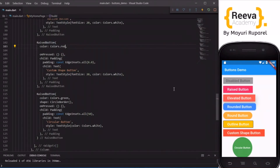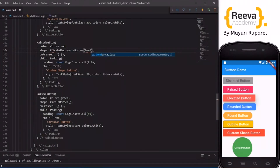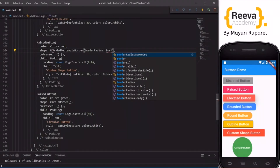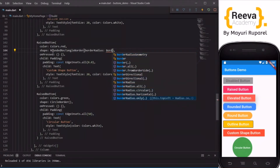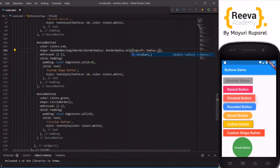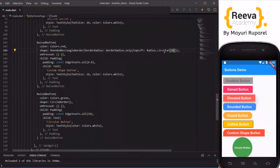Let me change this to red. Now let us customize the shape for this button. We go back to the shape parameter and set RoundedRectangleBorder with borderRadius using BorderRadius.only. We will customize one corner first — say topLeft with Radius.circular(20). When I save and hot reload you can see the top-left border has become a circular shape.